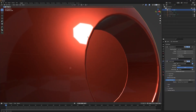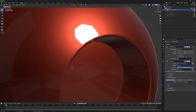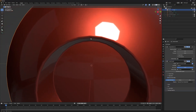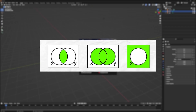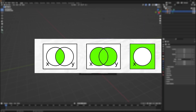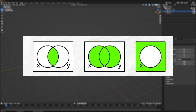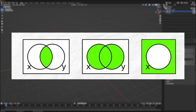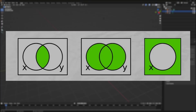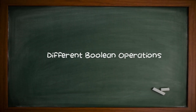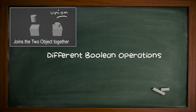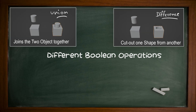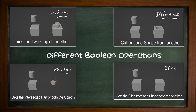In this video I will show you how you can use booleans effectively in Blender. Booleans are mathematical operations done in Blender to allow us to cut into an object based on another object. There are mainly four different boolean operations you can conduct: union, difference, intersect, and slice.